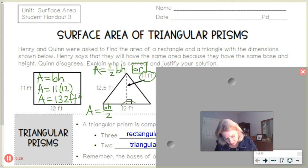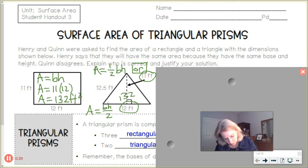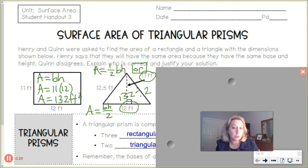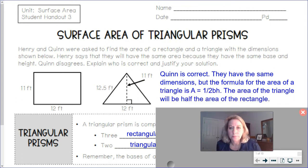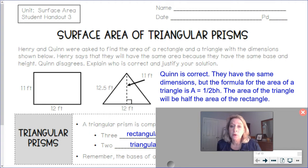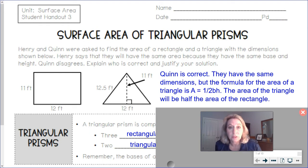So we still take 11 and 12, multiply to get 132, and then take 132 divided by 2. So will it be the same area for both shapes? No. Quinn is correct — they will not have the same area. They have the same dimensions, but the formula for the area of the triangle is one half times base times height. Any triangle's area is half the area of a rectangle with those same dimensions.